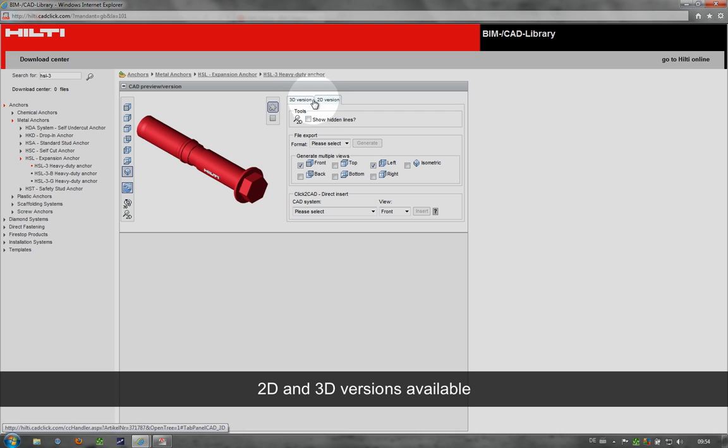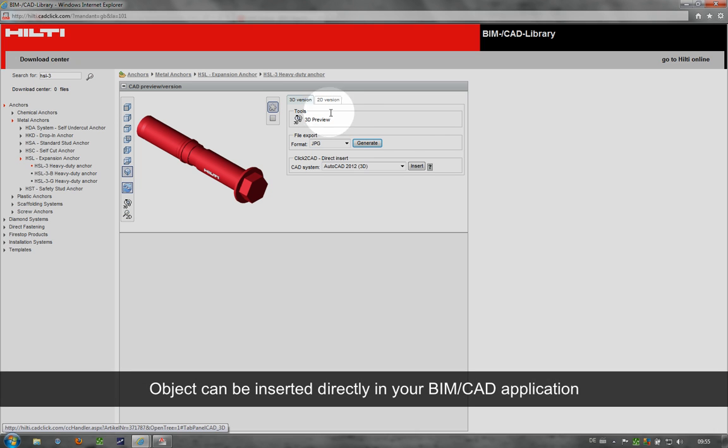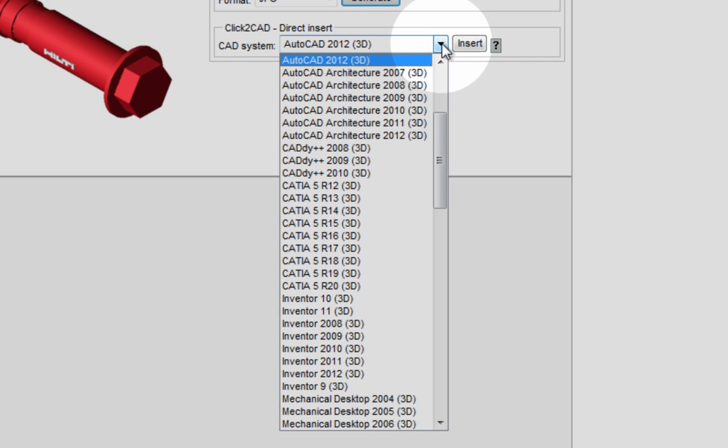2D and 3D versions of the BIM objects can be downloaded from this site. The Hilti BIM object can be inserted directly into your BIM/CAD application.